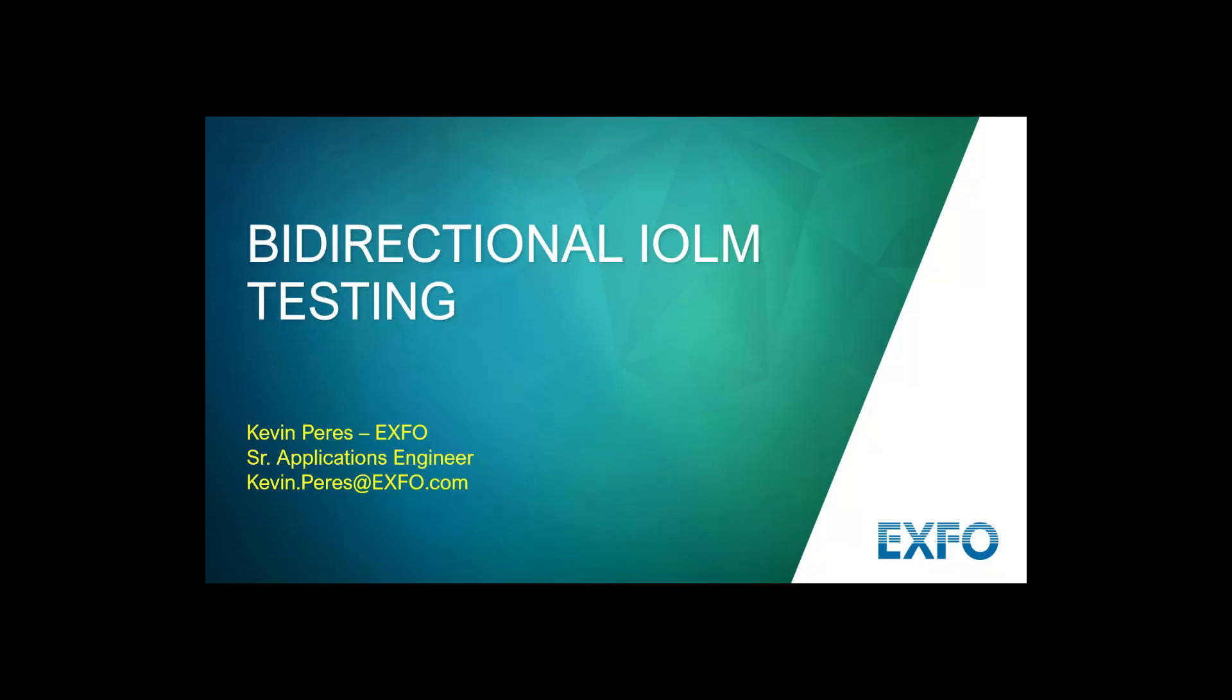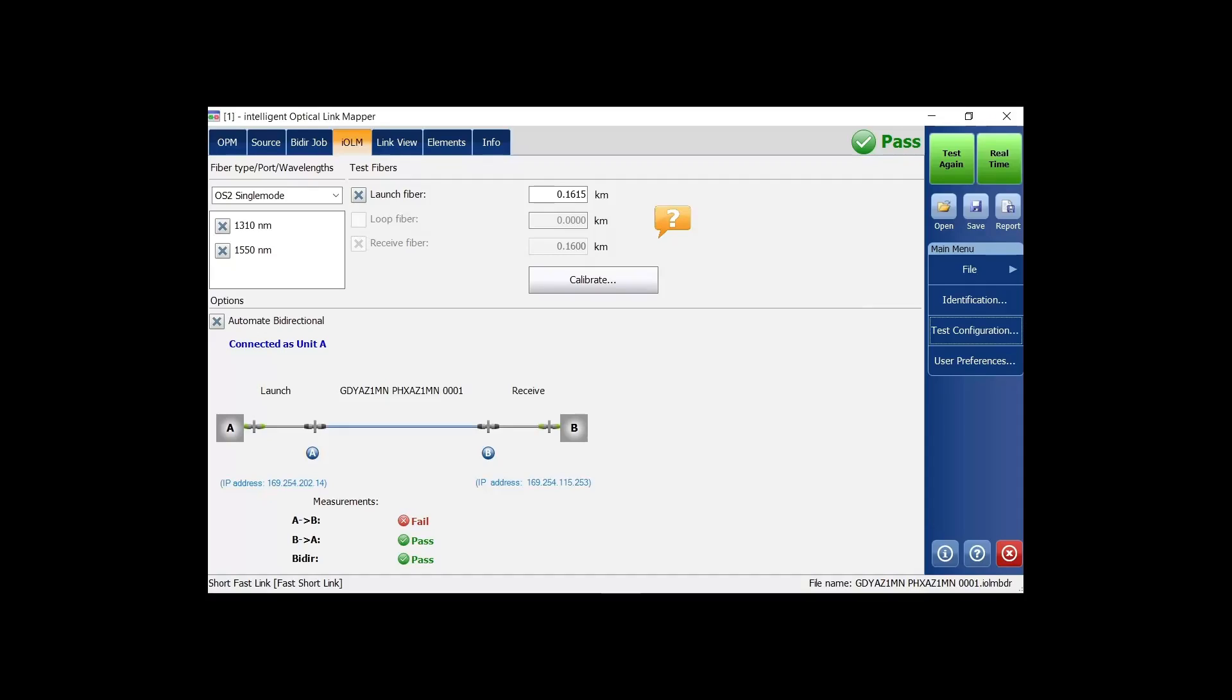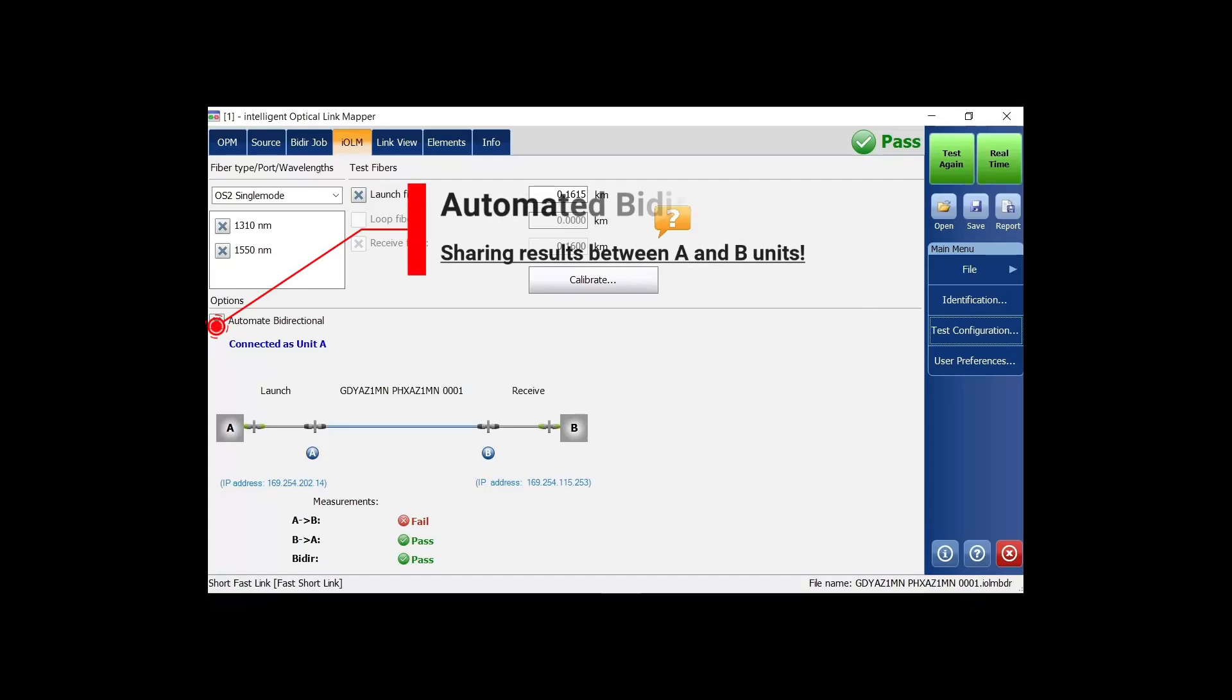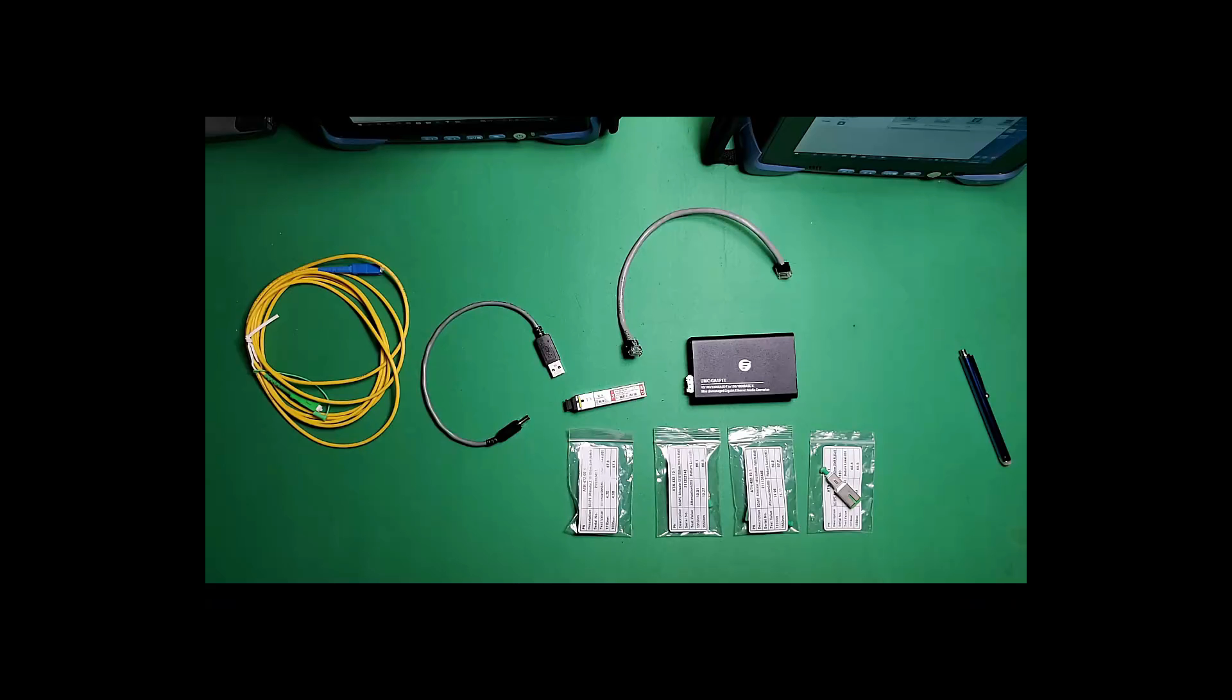It is bi-directional IOLM testing. When I'm talking about bi-directional IOLM, I mean true bi-directional measurements in real time, communicating with the far-end unit, exchanging test data, and then creating a bi-directional analysis and report all on the test set.